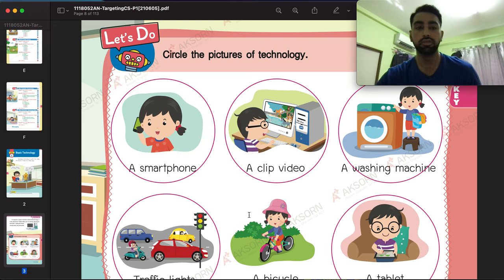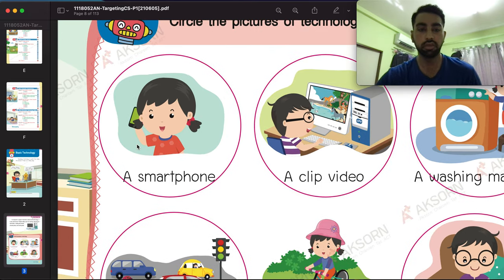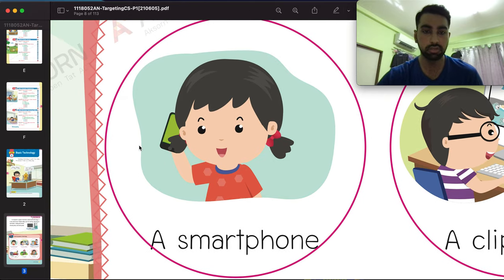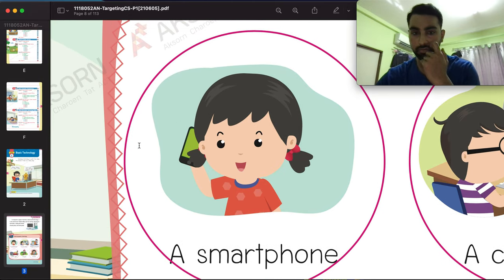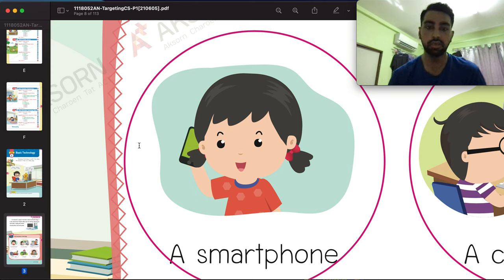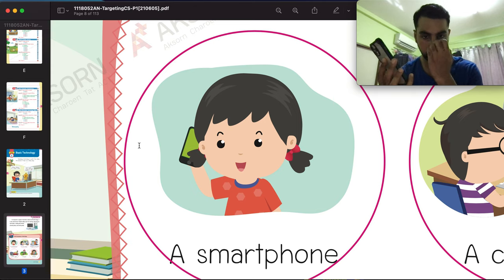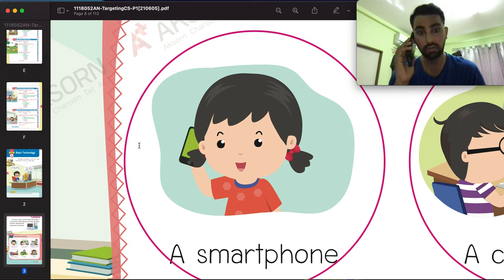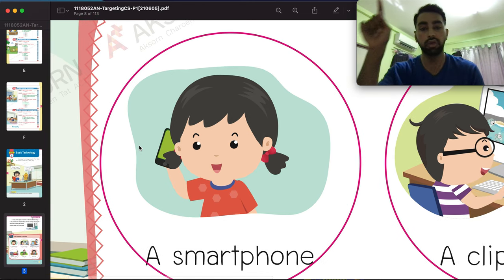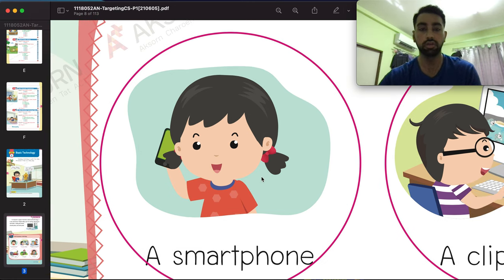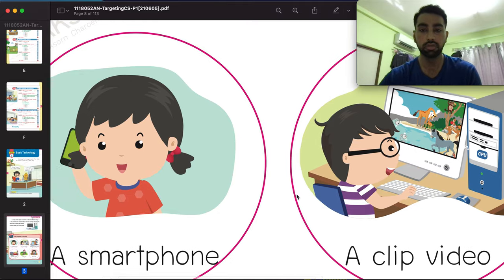As you can see in the picture, this is a smartphone. A smartphone is technology — as we discussed, it makes it easy to call and talk with your friends. So this is a technology item and you have to circle this one in your book.